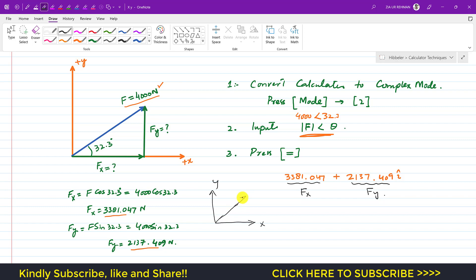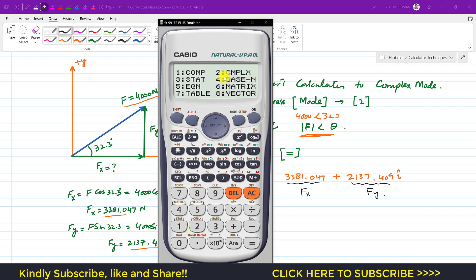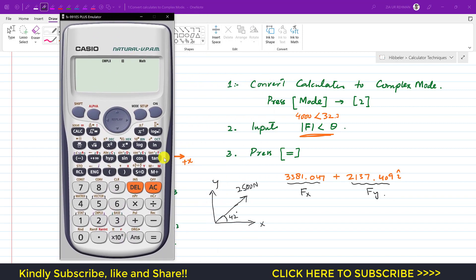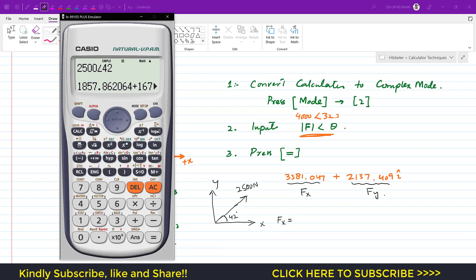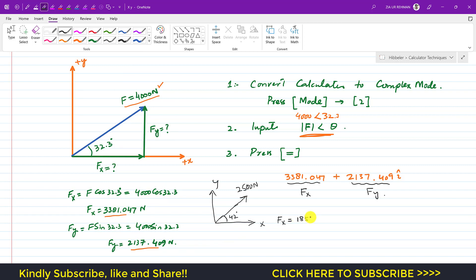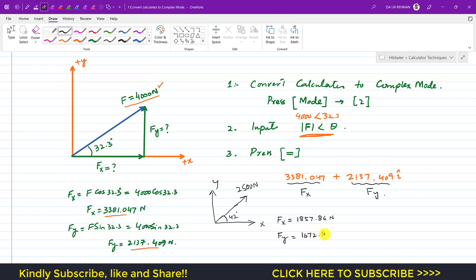Let's try another example. Say the force is 2500 Newtons at 42 degrees. Make sure the calculator is in complex mode — if not, press Mode then 2. Enter 2500, then Shift and the angle button, then 42 degrees. Press Equal: Fx = 1857.86 Newtons and Fy = 1672.83 Newtons.